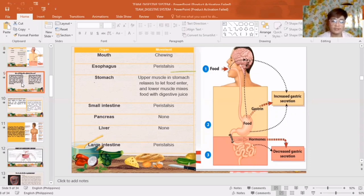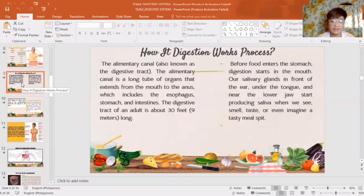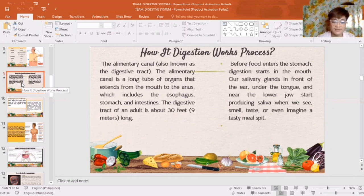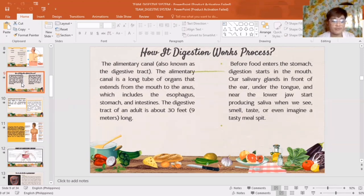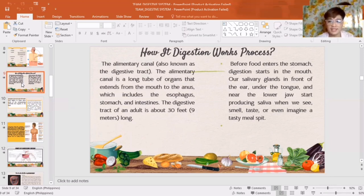Now, how does the digestion process work? The alimentary canal, also known as the digestive tract — the delivery of organs that carry out the digestion process involves a specific reaction in our body through the process of producing saliva. The senses connect signals to the brain when eating food or drinking water. Before food enters the stomach, digestion starts in the mouth.